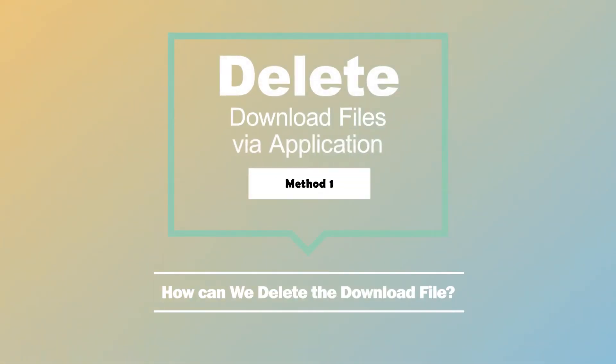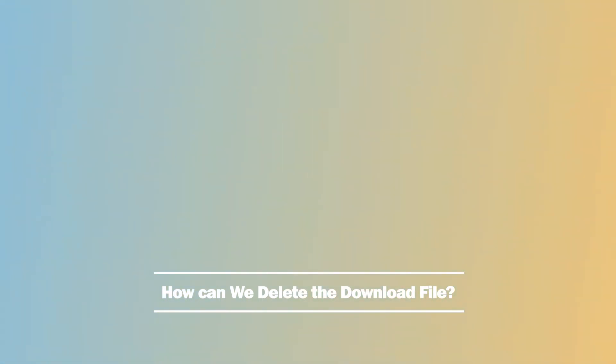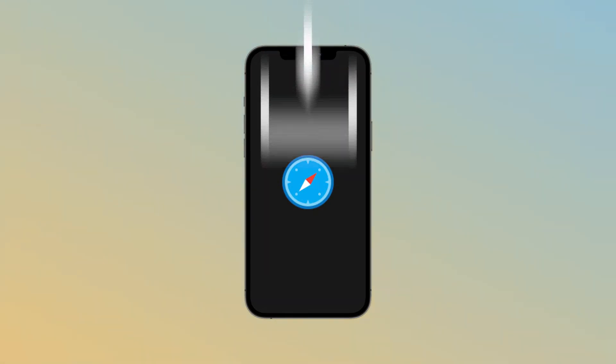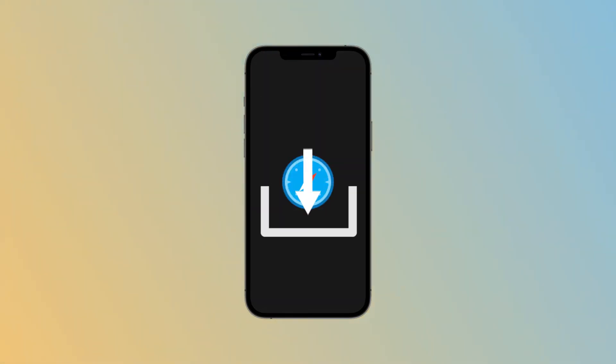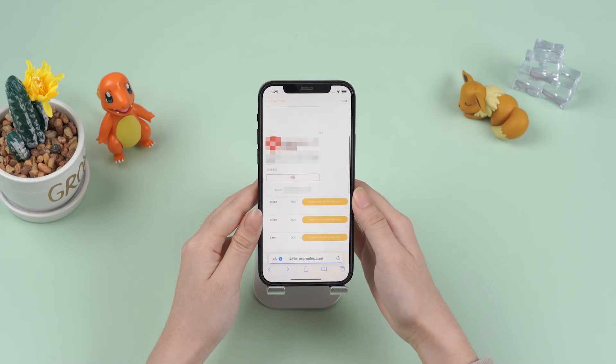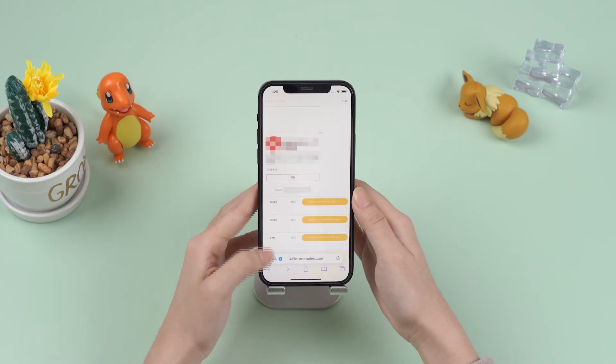How can we delete the downloaded files? On iPhone, you have access to files you want to delete using the application that handles them. Here we'll take deleting downloaded files on Safari as an example. Number one: remove downloaded files in Safari app.